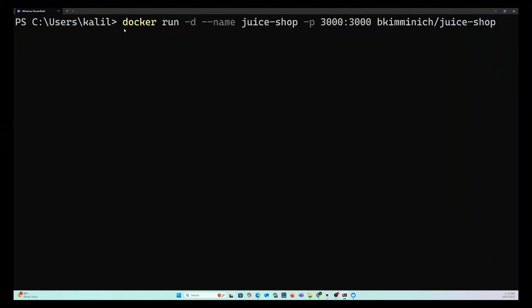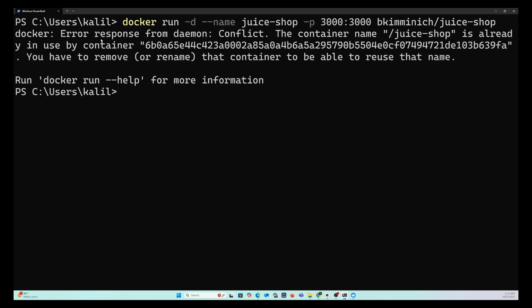So the next thing is install the juice shop. Now I already have mine installed and you can see error conflict. It's already installed. Yours is going to install. It's going to take a few minutes.